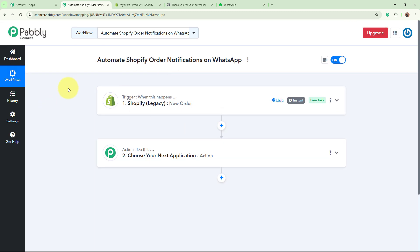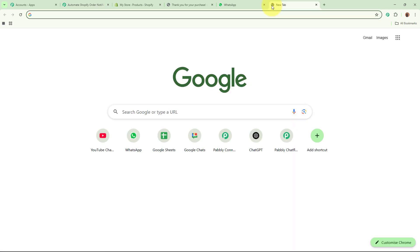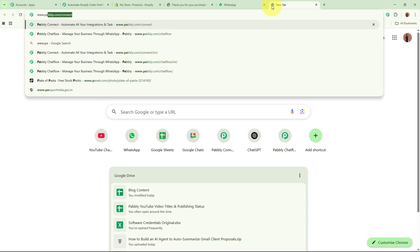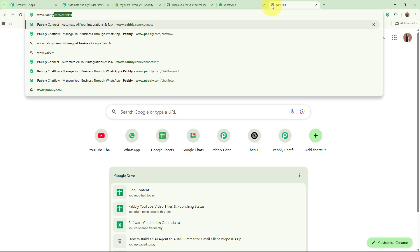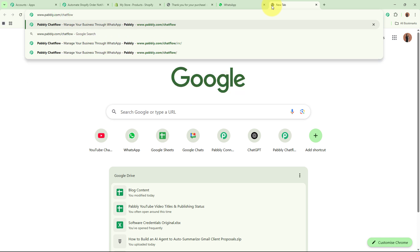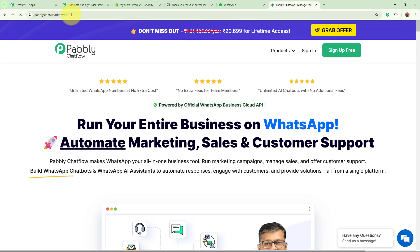The trigger setup has now been done. As we now have the order details for the customer who placed the order, I want to send them a WhatsApp message. For sending a WhatsApp message I am going to use Pabbly Chartflow. I am going to browse the website at www.pabbly.com/chartflow. After browsing, Pabbly Chartflow's landing page is going to appear in front of you.